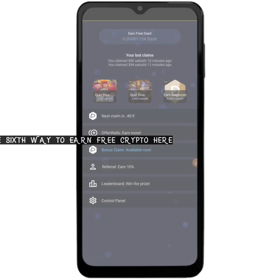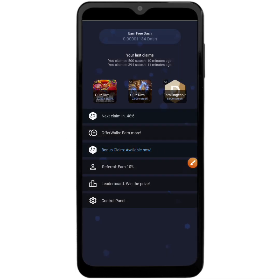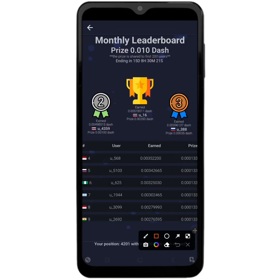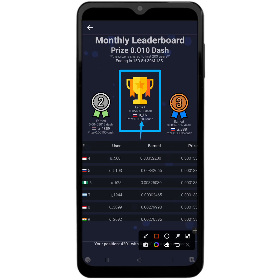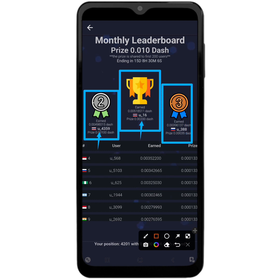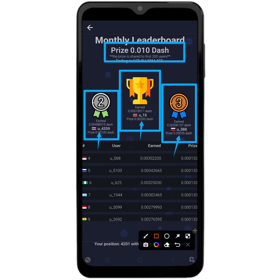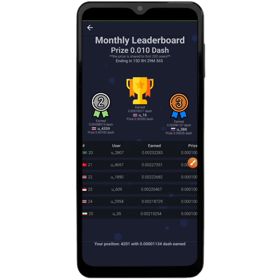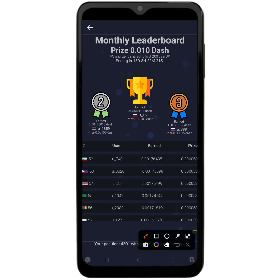Another way to earn using this application is the Leaderboard section. You can see the amount of Dash coin the first, second, and third winners are going to get. They have earned a lot and are the highest earners. This is the prize for this particular month, which they will be giving away to 200 users. You just have to keep earning a lot of Dash coin in order to participate and win.